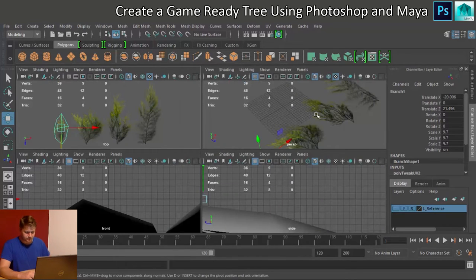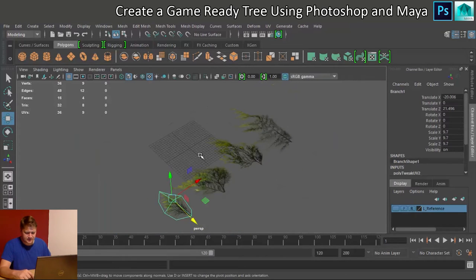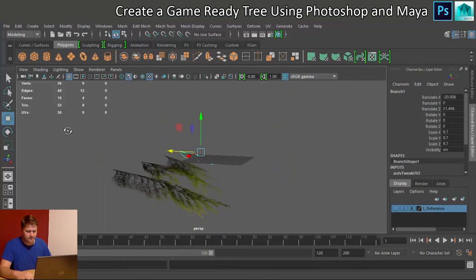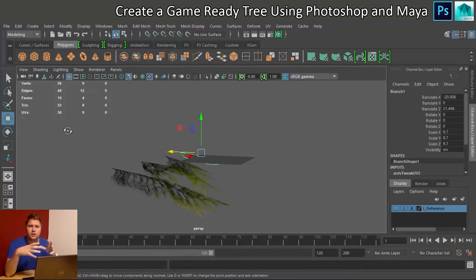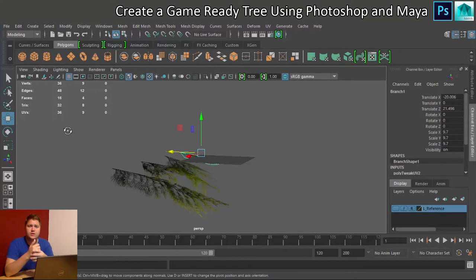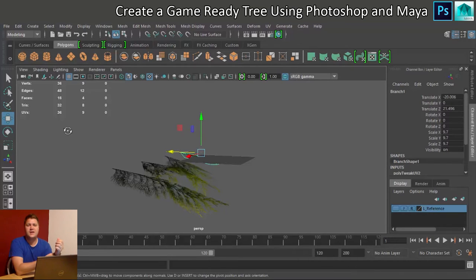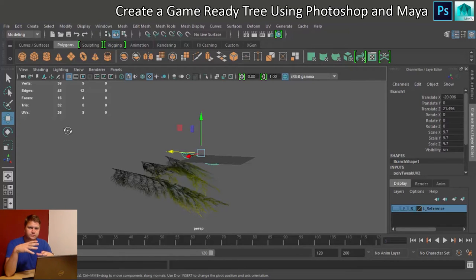Right, what we're going to do next is set these up so that they work two-sided. The issue that you can have with branches is that you can import them into a game engine, and you can tell the game engine that they're two-sided. So usually, polygons are one-sided.